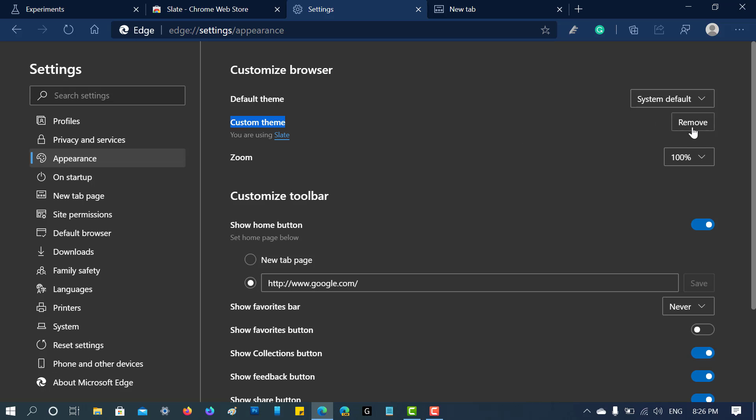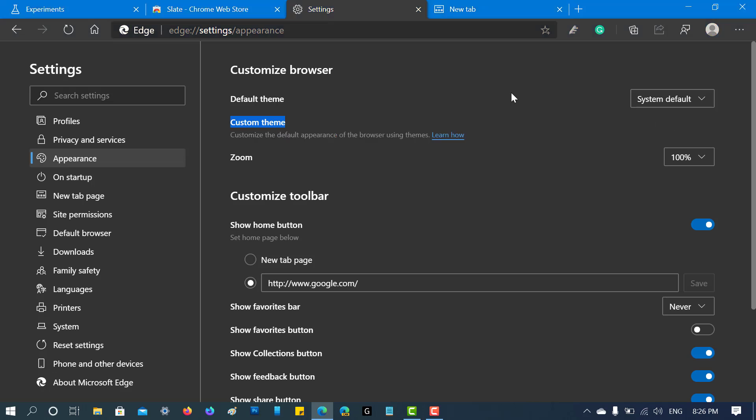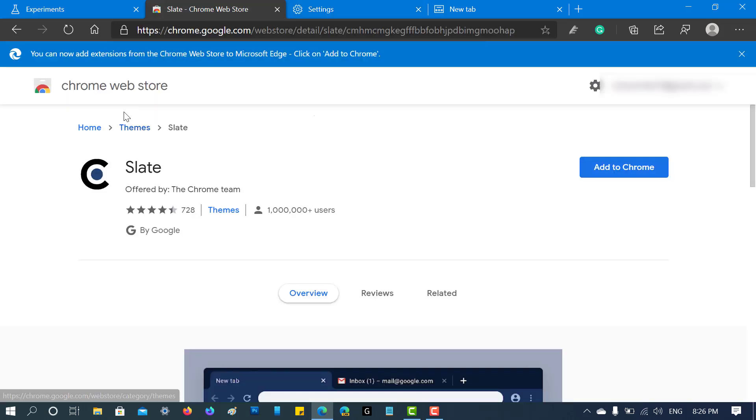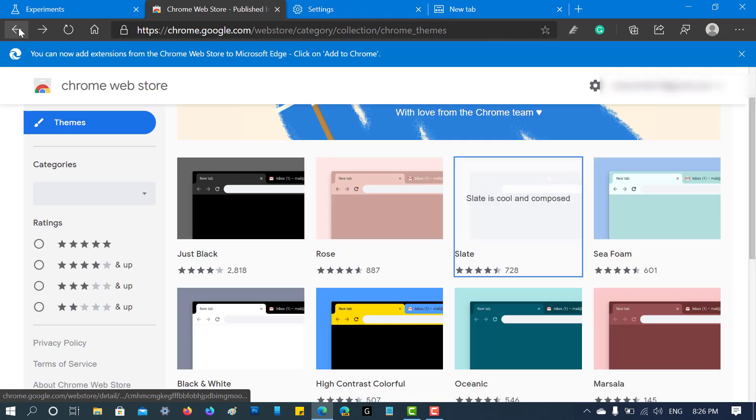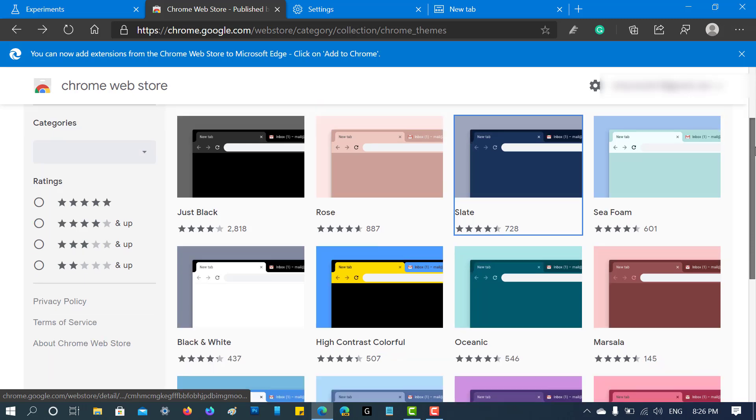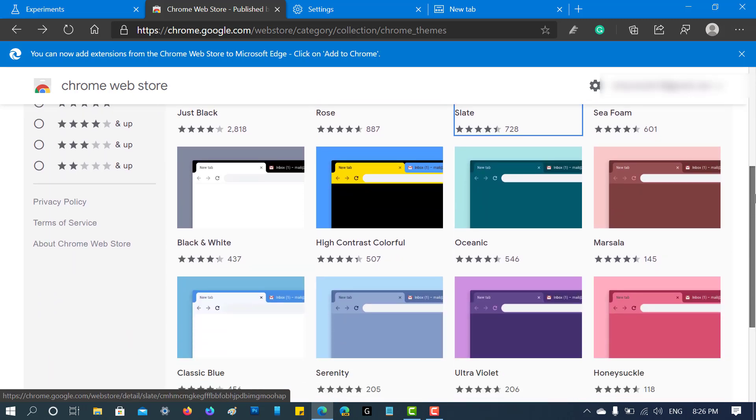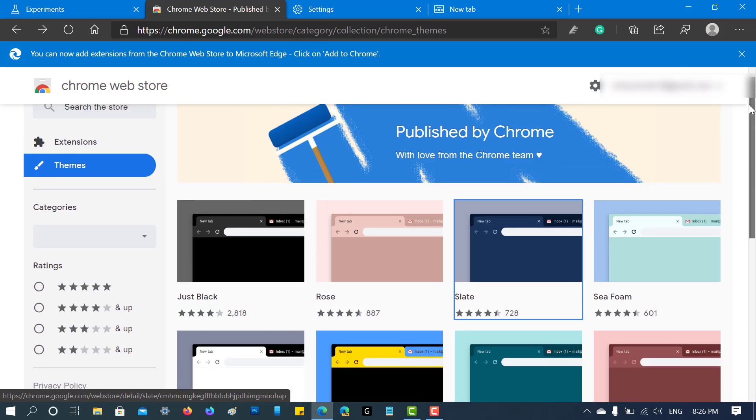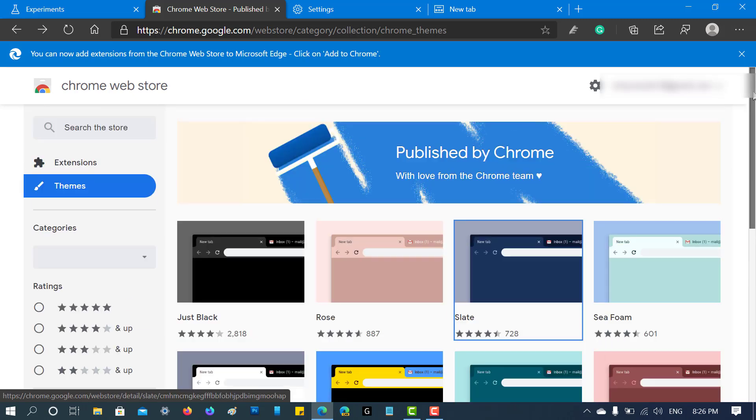Following the same procedure, you can visit Chrome Web Store and install another theme of your choice. Let me know your opinion about this new feature added by Microsoft. Also, if you like this video, don't forget to like and subscribe to my YouTube channel for more interesting videos. Thanks for watching!